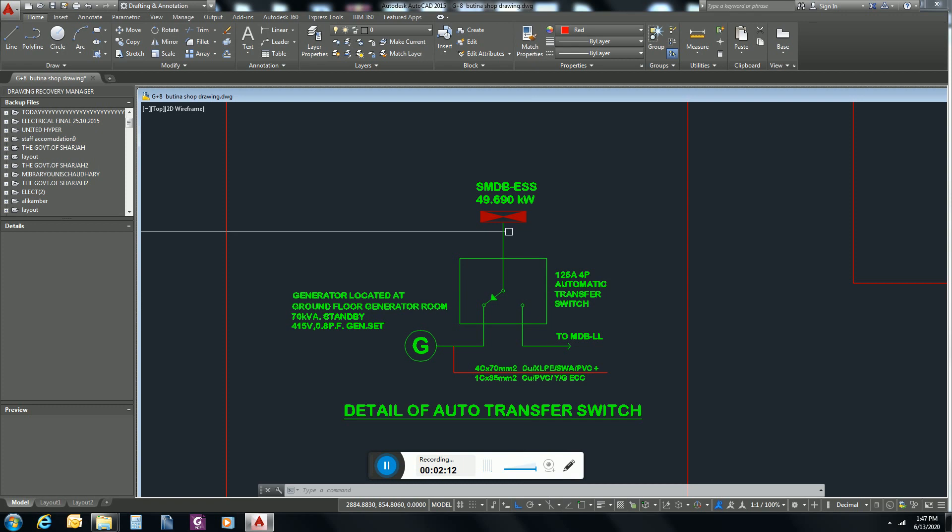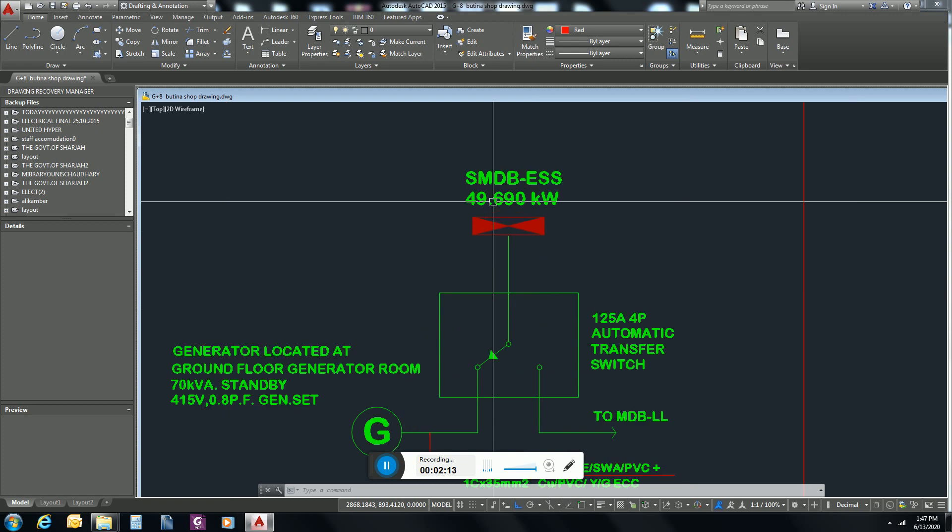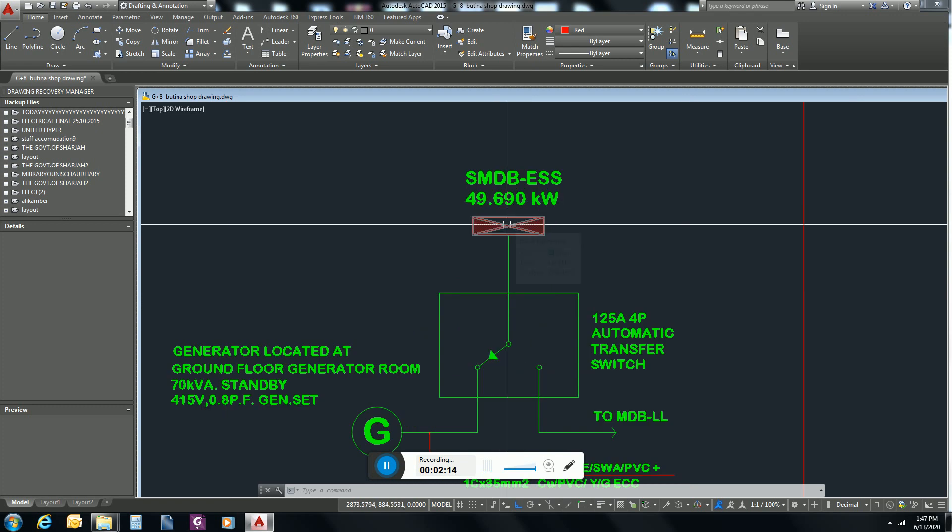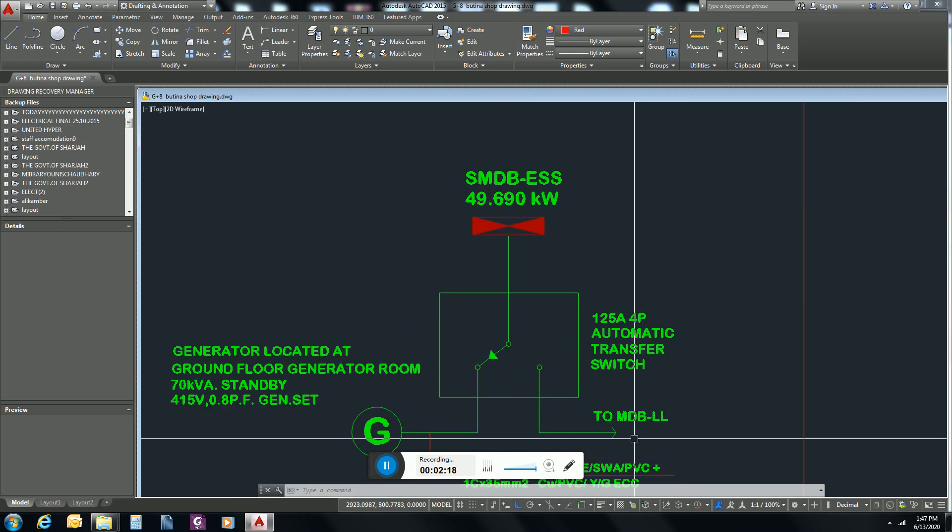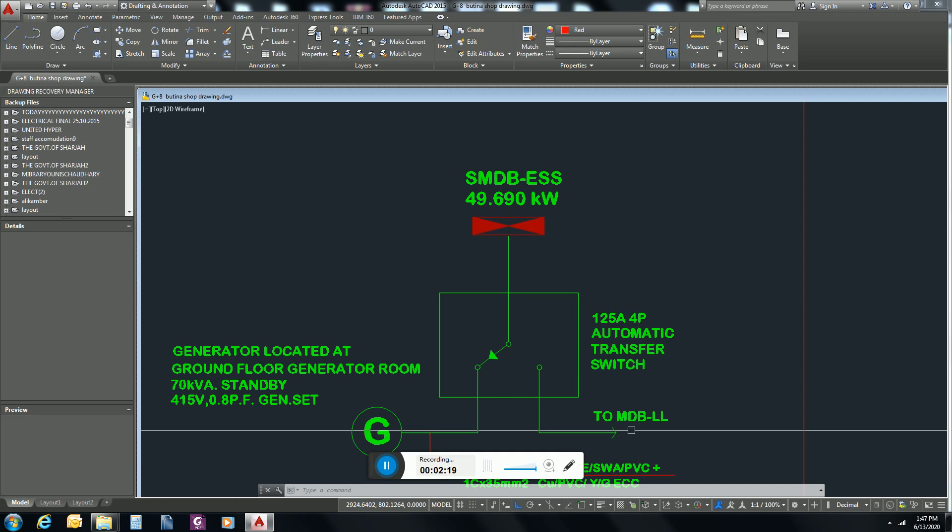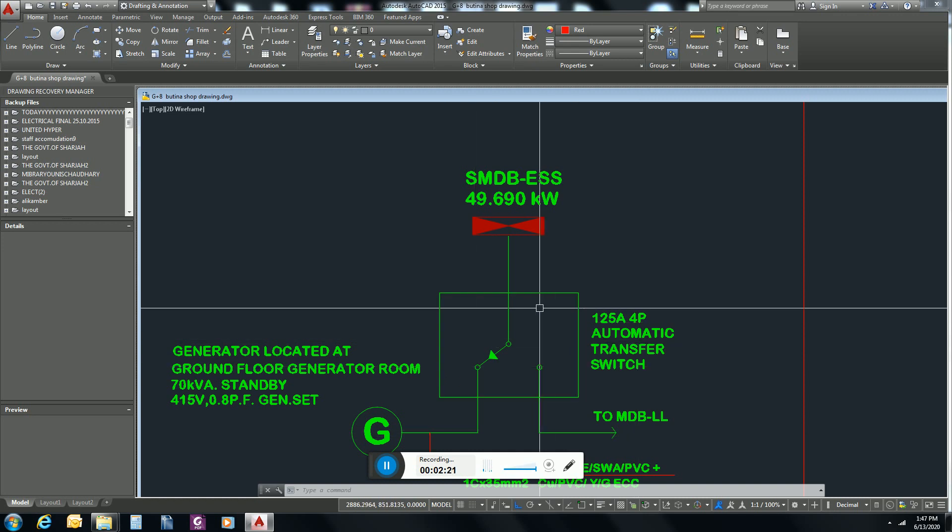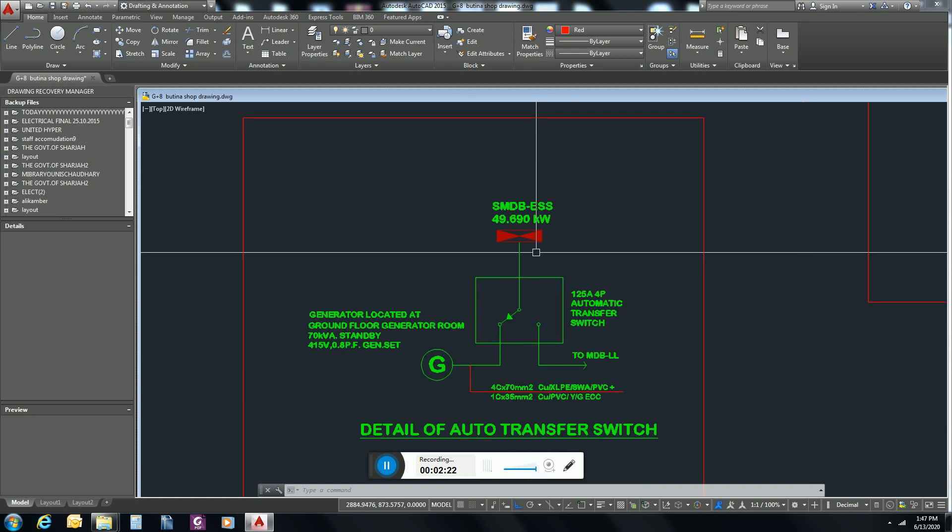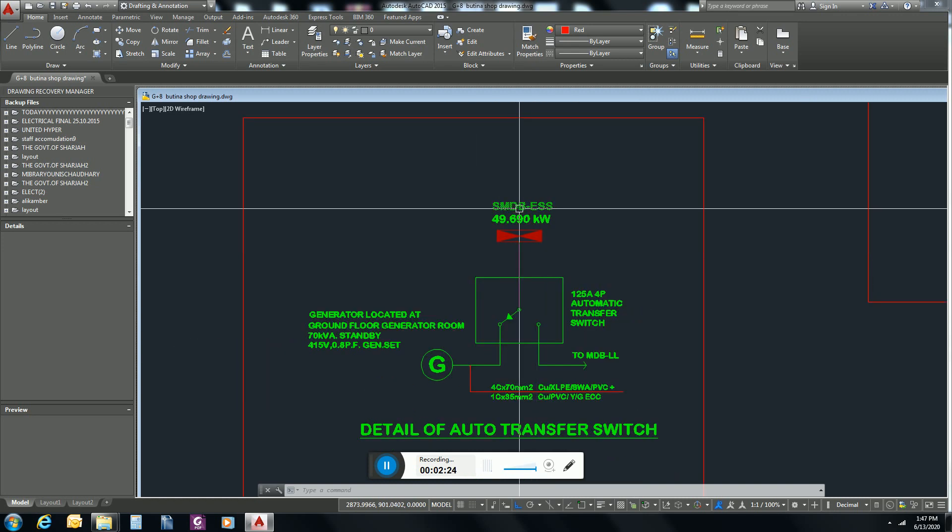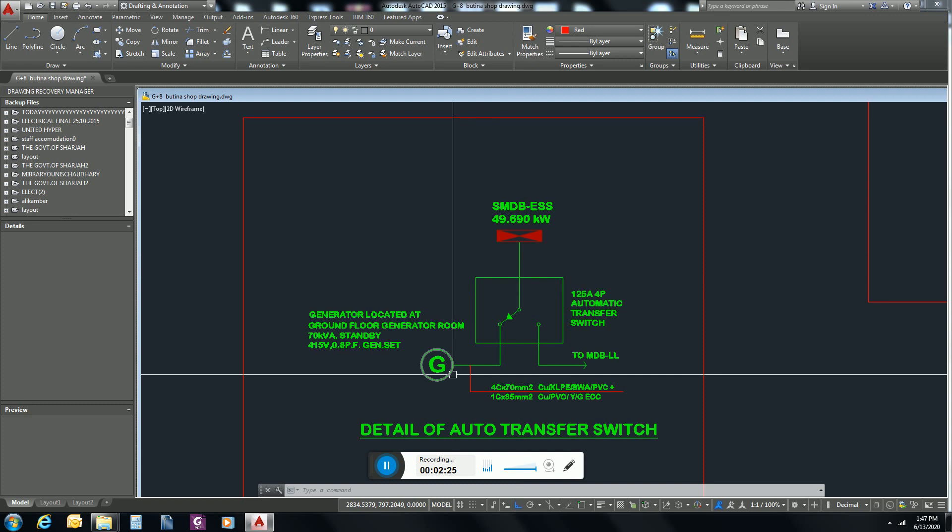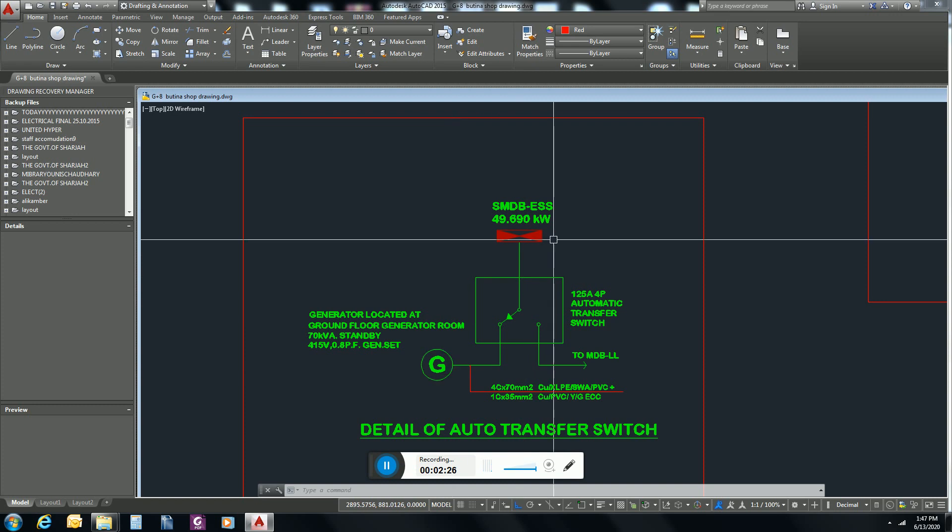Whenever this essential load stops receiving electricity from main distribution board, this ATS panel automatically connects this essential load to generator and the essential load starts receiving power supply from generator.